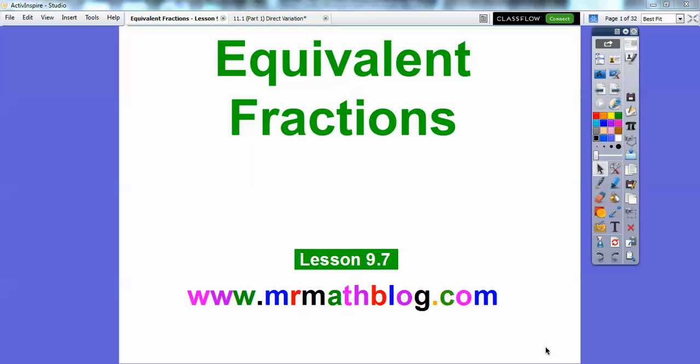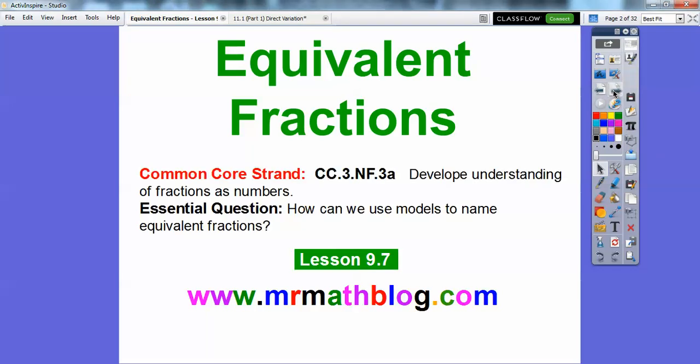Hey everybody, Mr. Math Blog here, and this one is on equivalent fractions. This is lesson 9-7 in our textbook, and don't forget, all your lessons can be found at www.mrmathblog.com, and a whole bunch more. Alright, there's our common core strand and our essential questions.